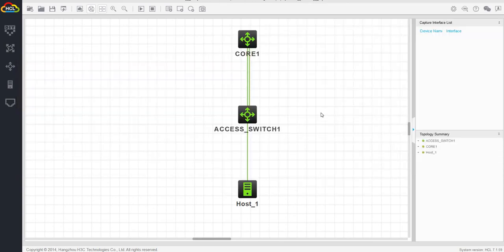So yep, that's how you can log into HP switches through Telnet. That's it in this video. Thanks for watching.